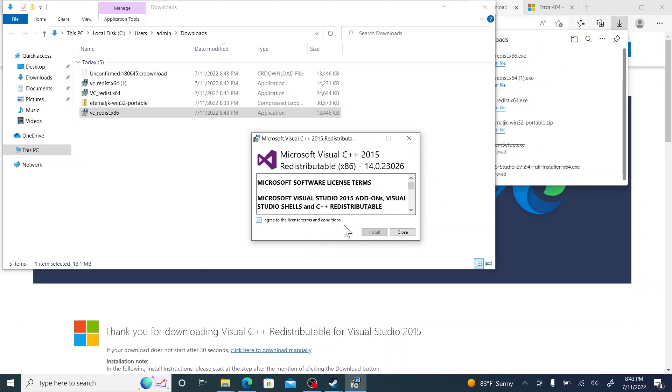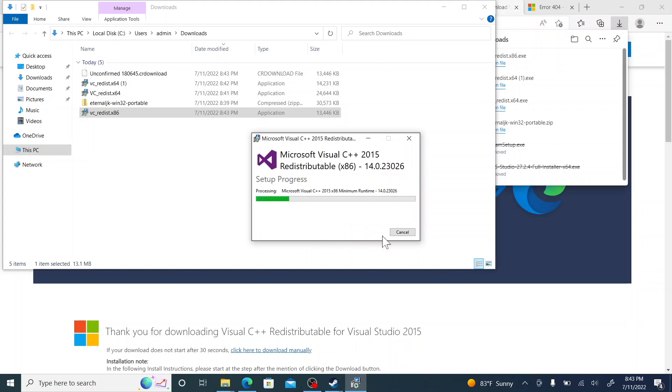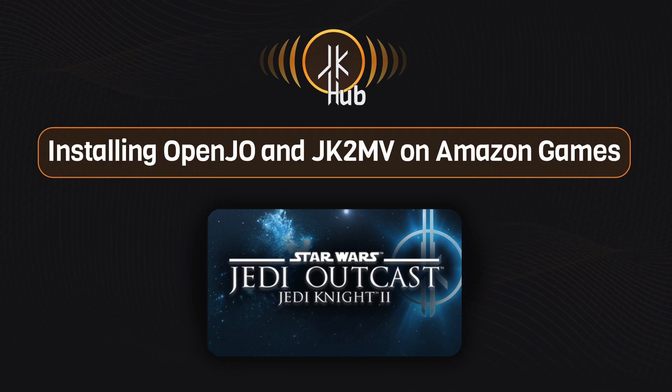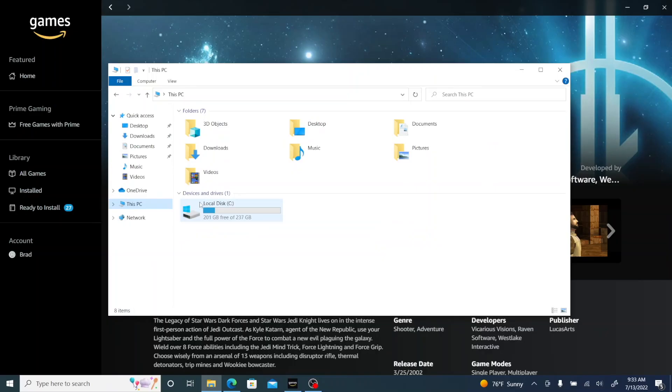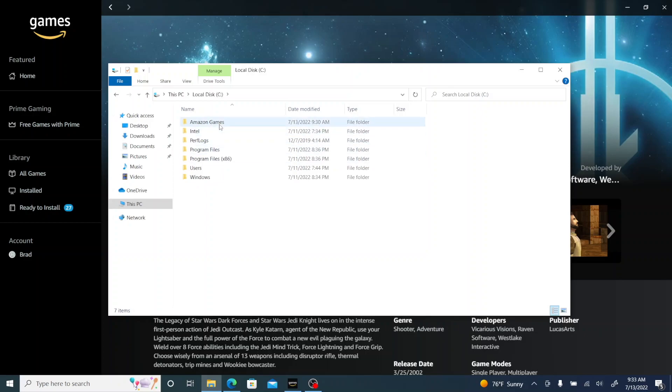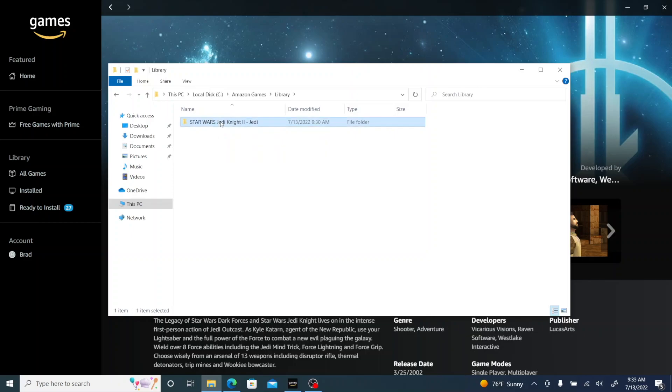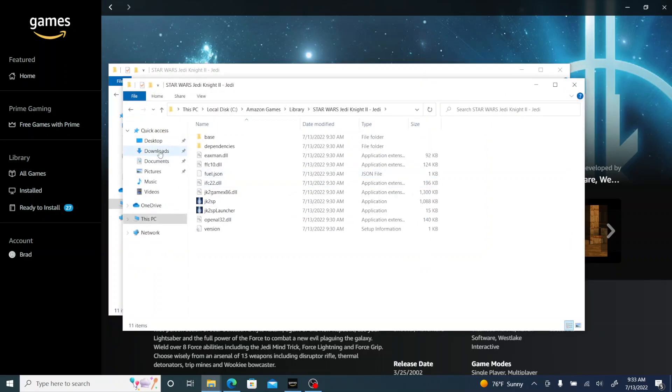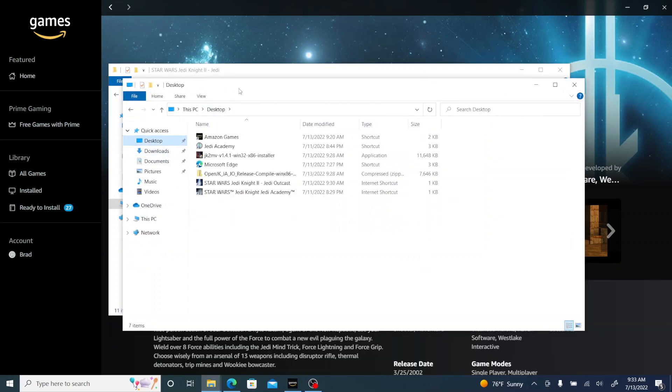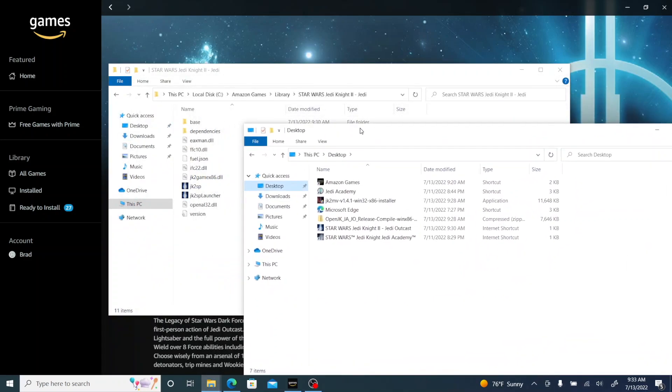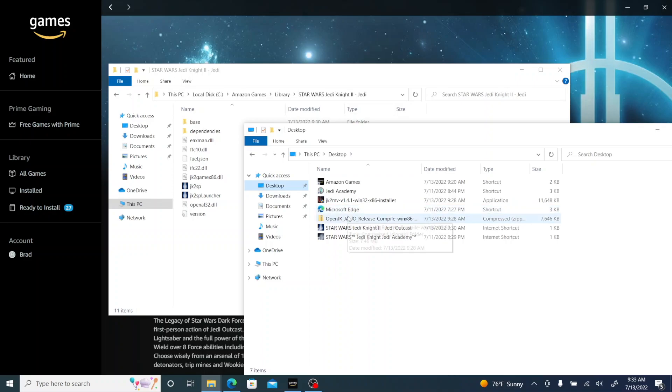Then go into Local Disk and then the Amazon Games directory. So your C Drive, then Amazon Games, and then Star Wars Jedi Knight 2 folder, and then just leave that open and open up your other downloads folder so you have them both open at the same time.